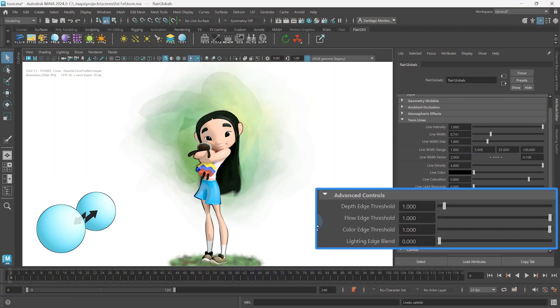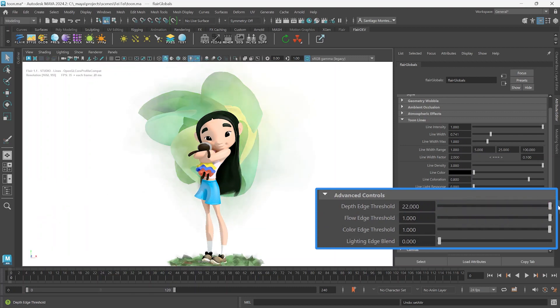Back to thresholds. Let's set the Depth Edge Threshold very high to get rid of depth-based lines and concentrate on the next attribute, Flow Edge Threshold.